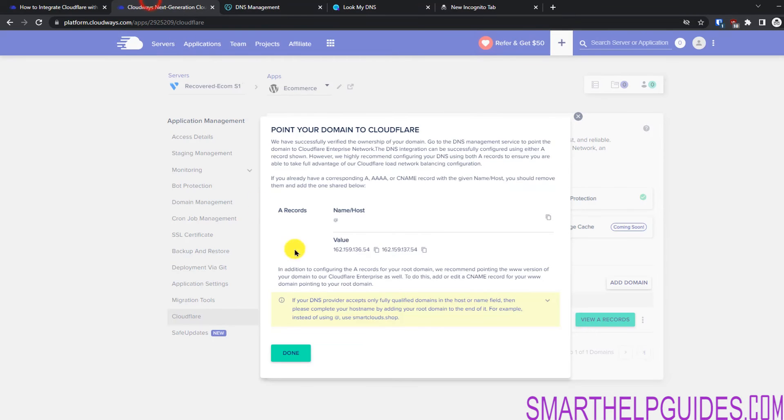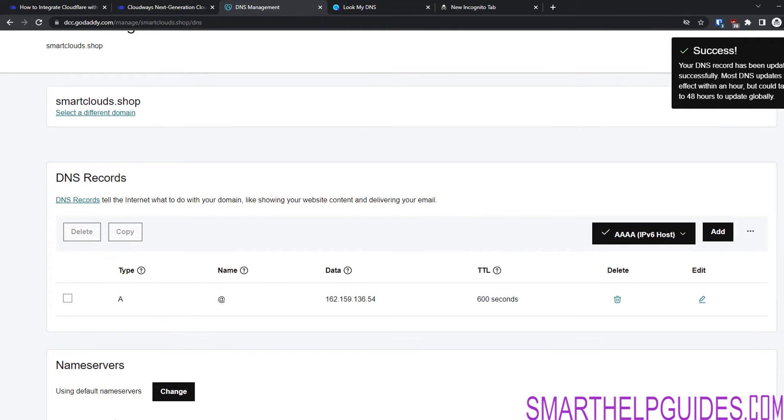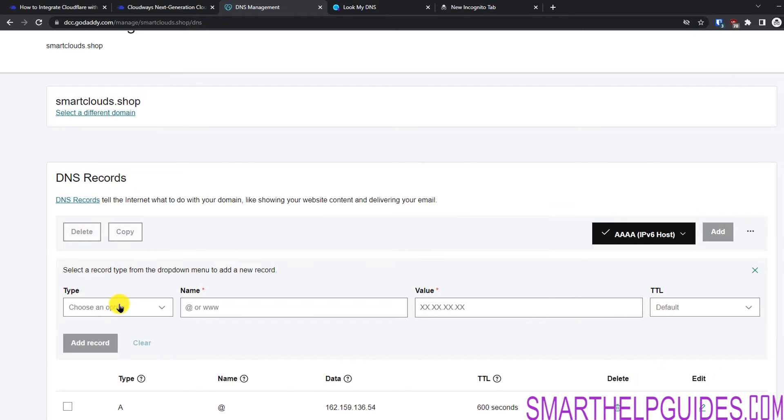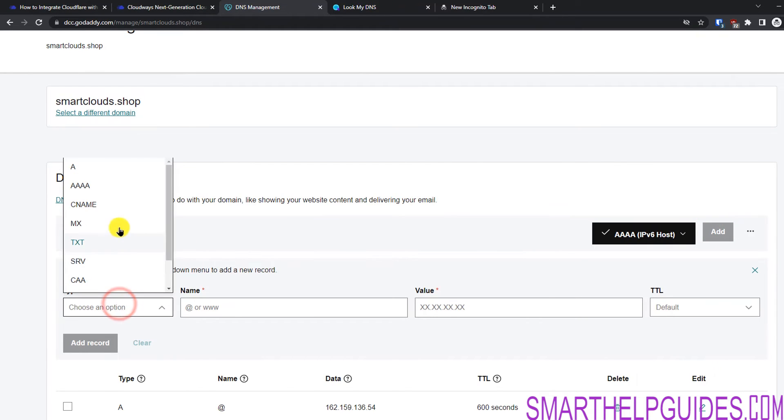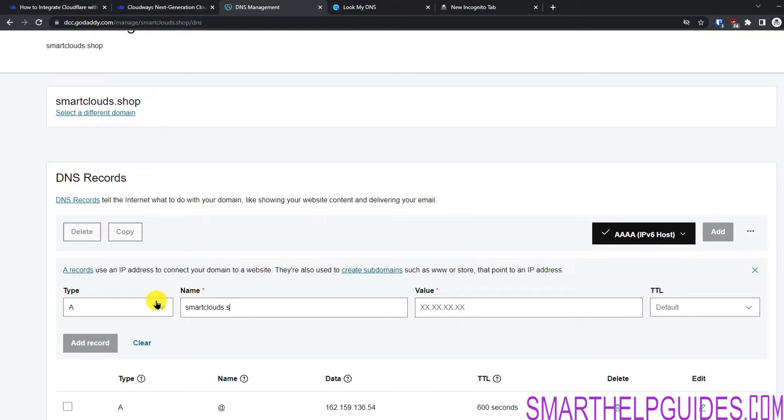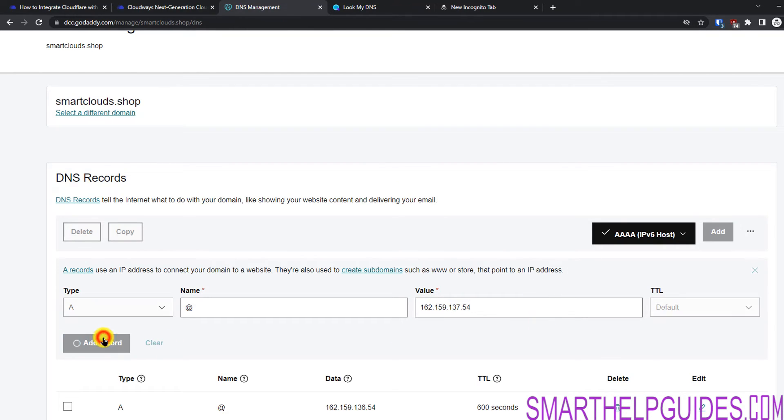Similarly I will go back and copy the second record here. Let's go here and then click on add. I will select A record from here. In name add the @. You can also put your full domain name here like smartclouds.shop. Most registrars accept the @, so you should not have any problem. Let's put in value the IP. This is the second IP. And click on add record.